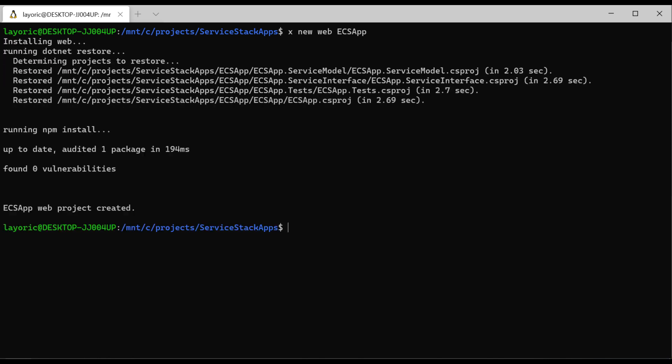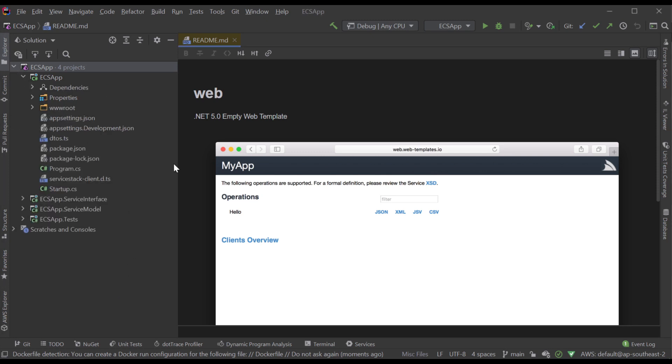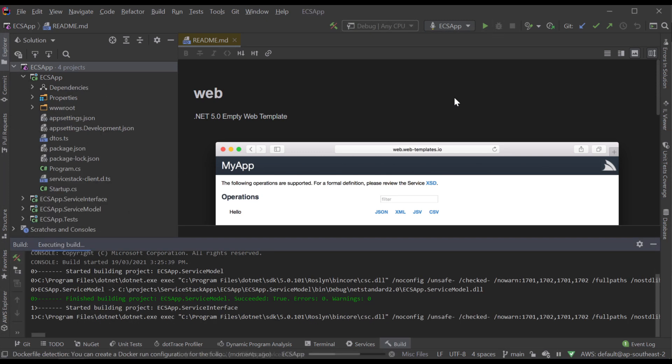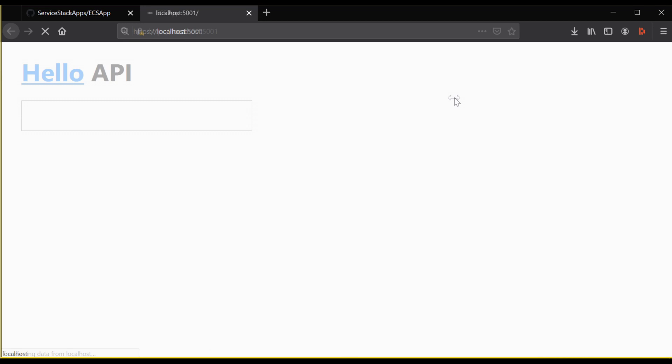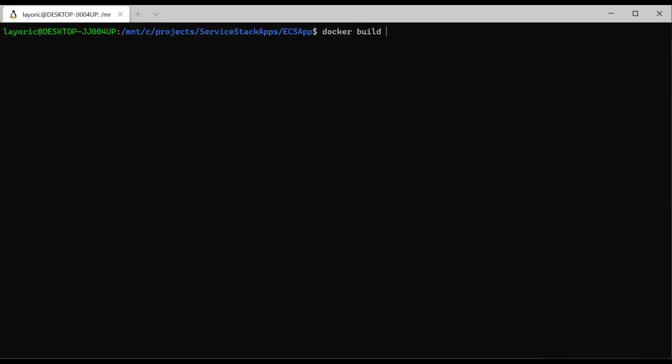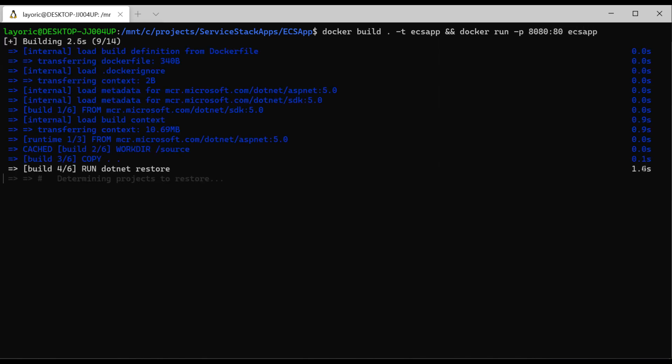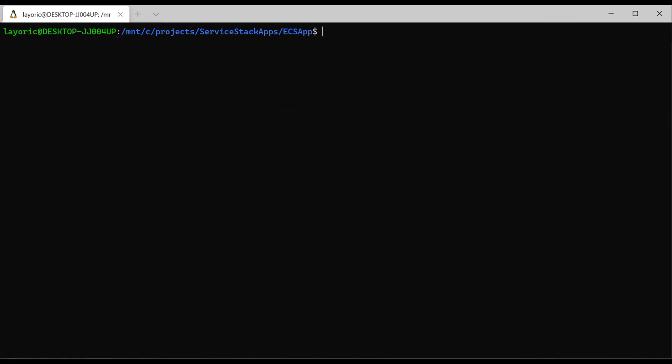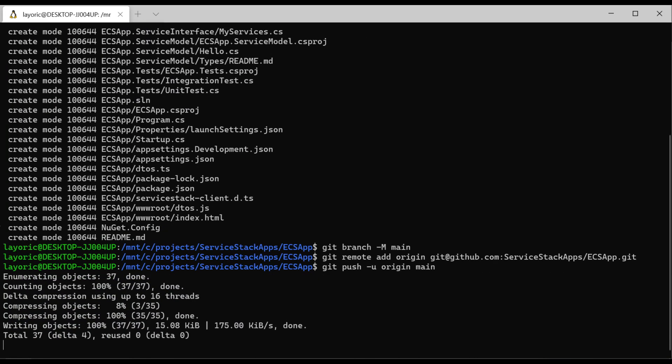Now that our app is created, we can validate that it works correctly by opening it in your IDE and running it locally. Most server stack templates come with a Docker file, so if you want to build it and run it locally using Docker, you can do so with the following command, where ecsapp is the tag of your Docker image. Now that everything's running locally, we want to push the code to the GitHub repository.